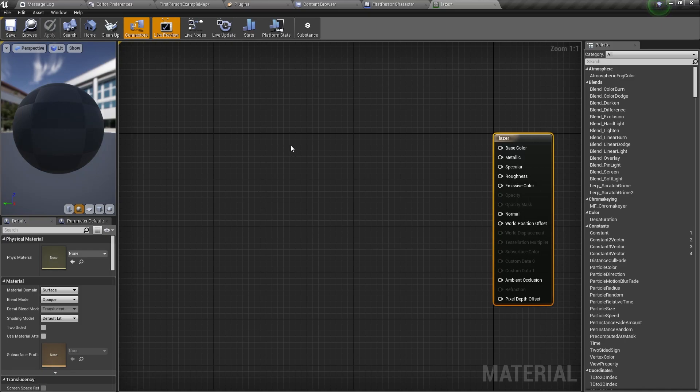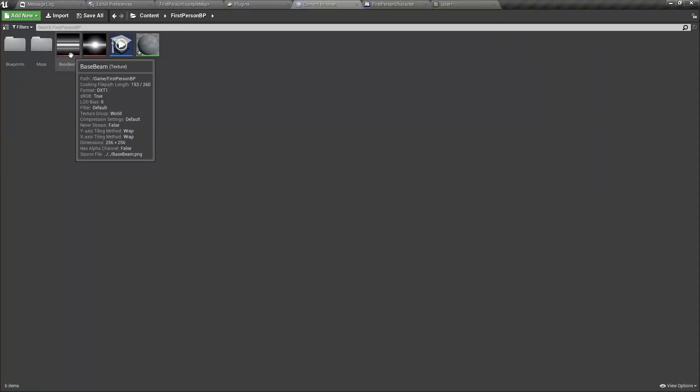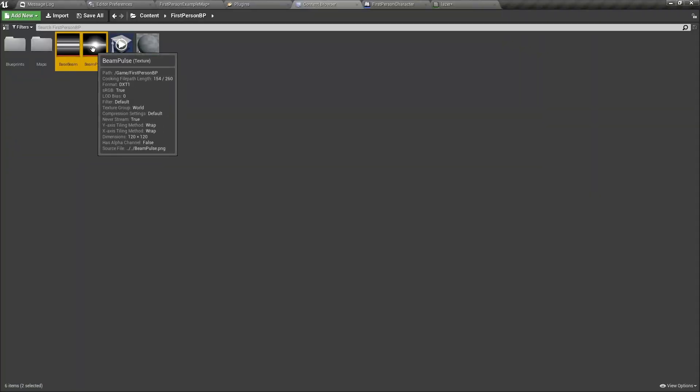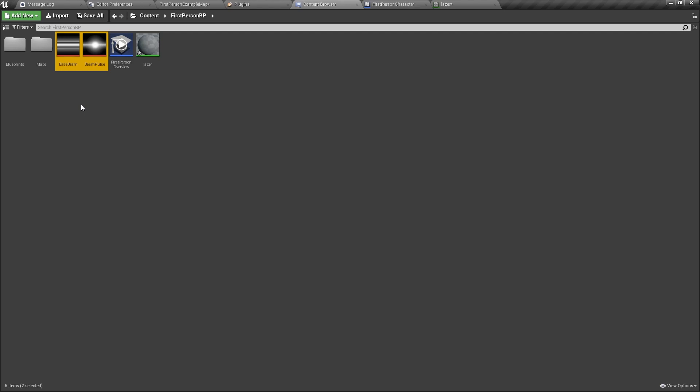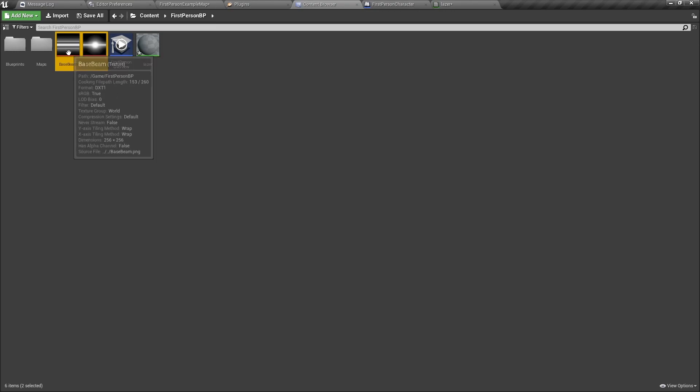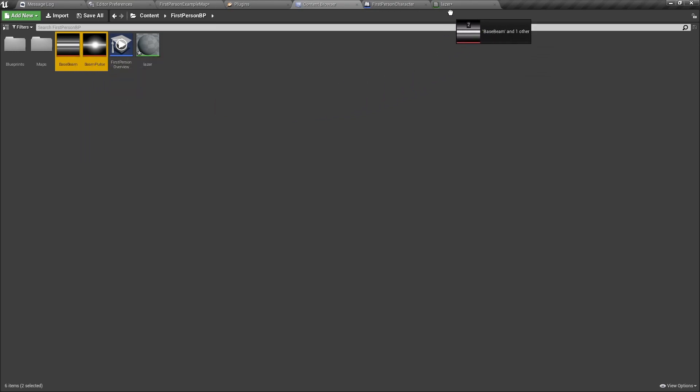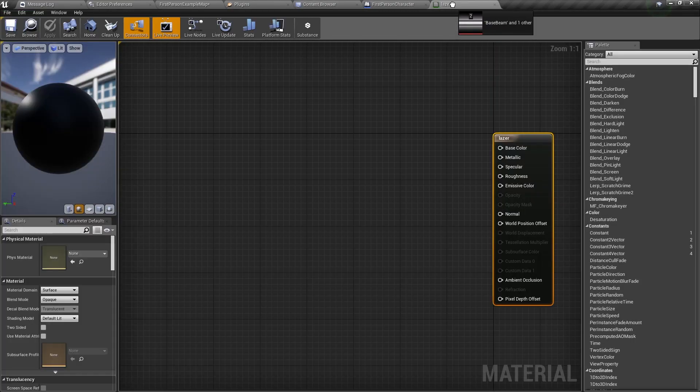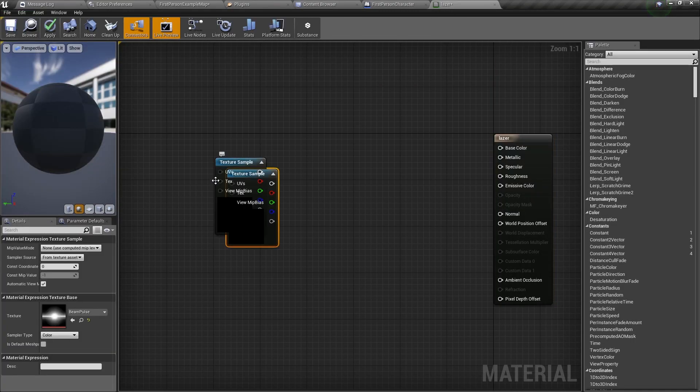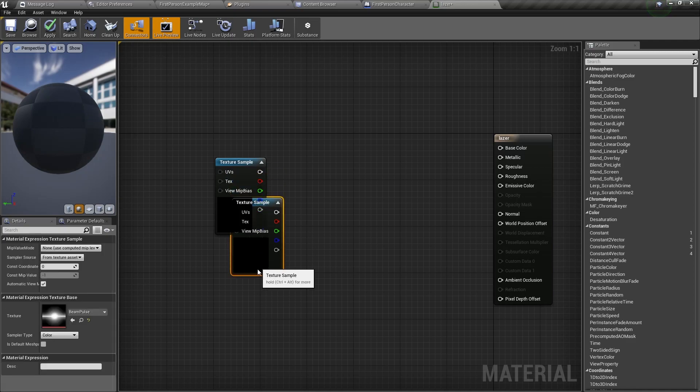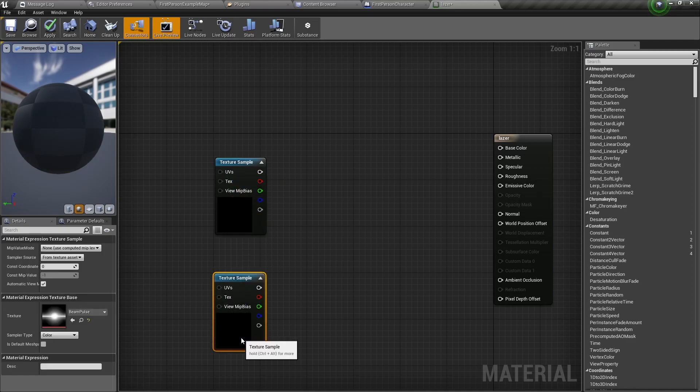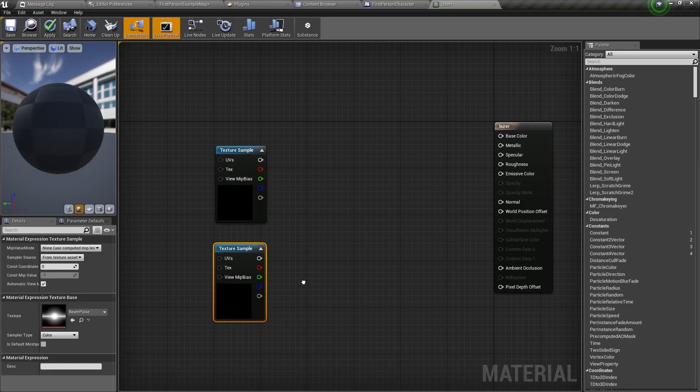Double click on the created material and you can start editing it. In the description you will find 2 picture files. Those picture files will be the texture for our laser beam. When you have them downloaded, drag them into the content browser. Select both of them and drag them into the material graph.